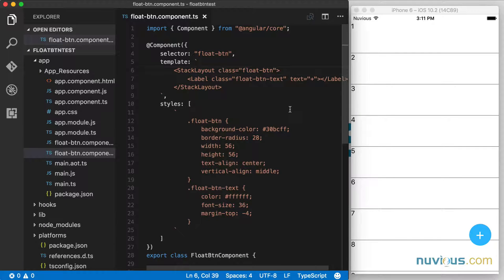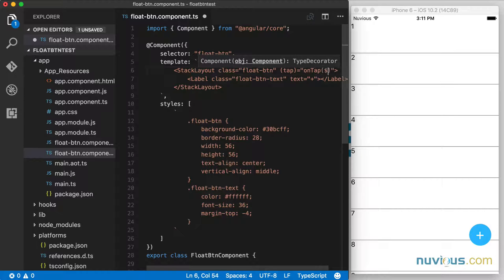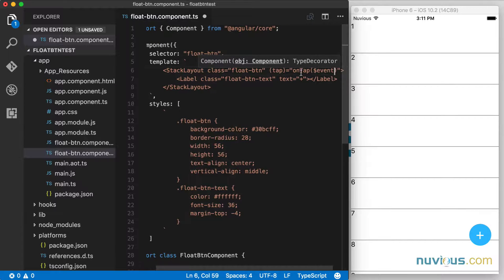We're going to add a tap handler up here. So when we tap on this stack layout — aka the button — we're going to call this on tap function and we're going to pass the event.